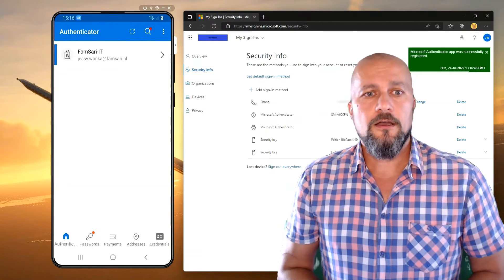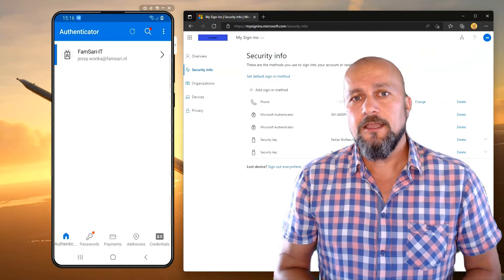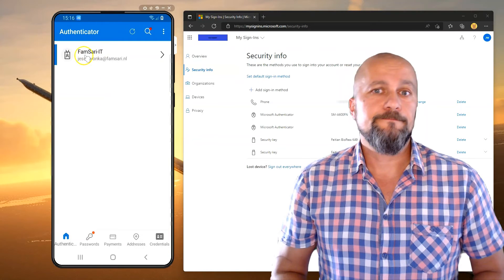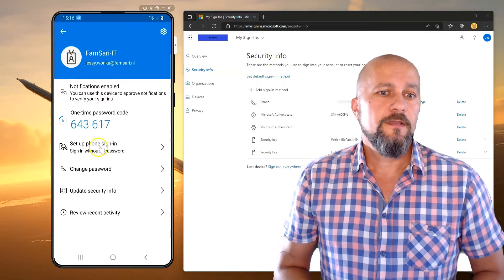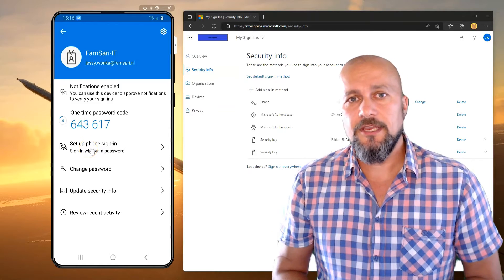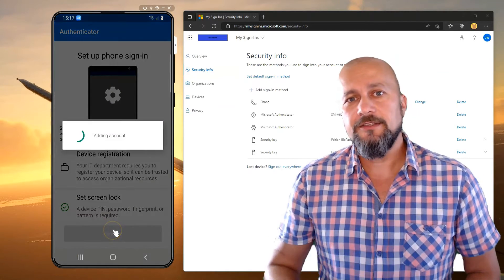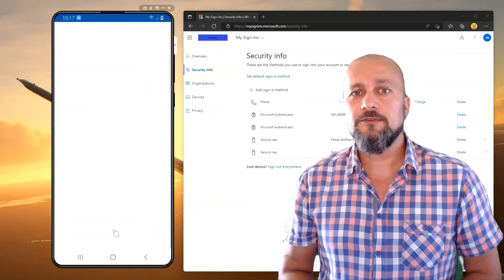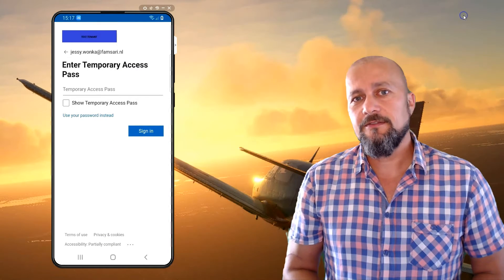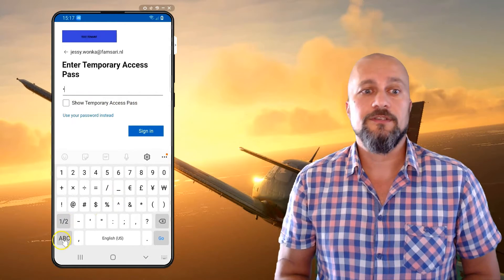When you're ready, click on your account within the Microsoft Authenticator app and we'll start enabling phone sign-in. As you can see here, it's not enabled yet, but click on Setup Phone Sign-in, and it will guide you through the steps that are needed to enable phone sign-in. And this is where you need the temporary access pass that we configured for the test user.